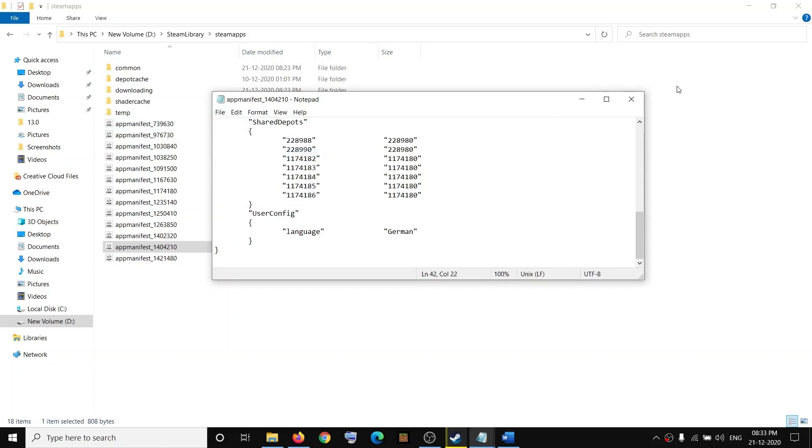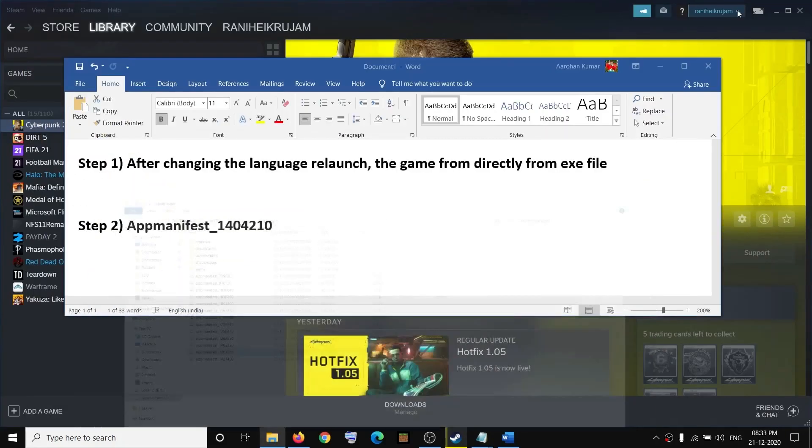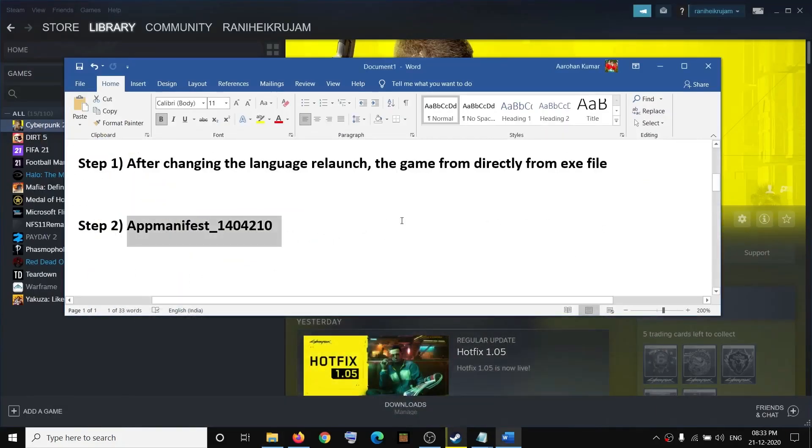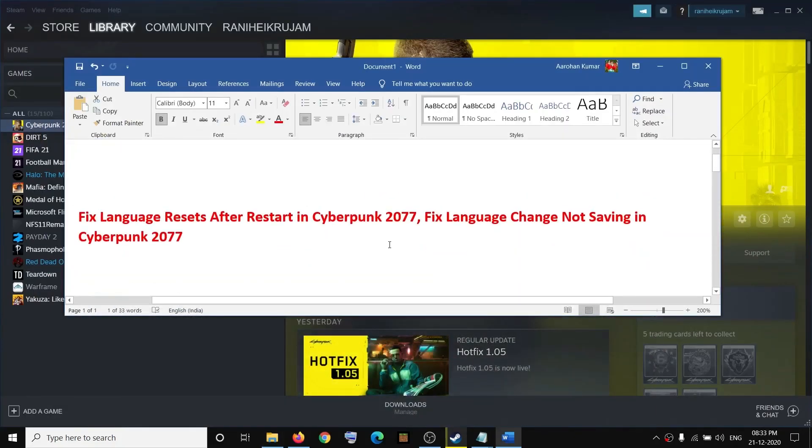Then you can launch the game. That should help you change the language successfully. That will be all. Thank you so much for your time and please like this video and subscribe to my channel.